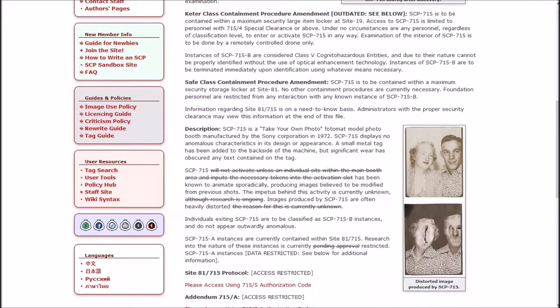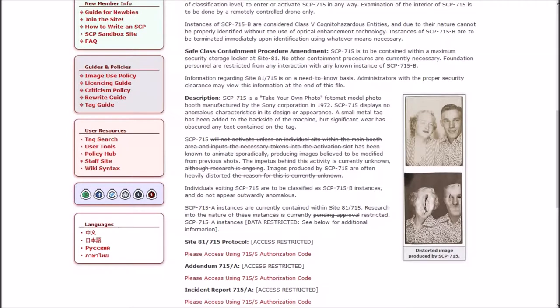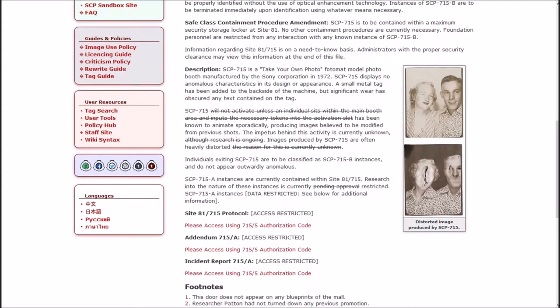And then with the SAFE procedure amendment, it is to be contained within a maximum security storage locker at Site-81. No other containment procedures are currently necessary. Foundation personnel are restricted from any interaction with any known instances of B. Information regarding Site-81-715 is on a need-to-know basis.